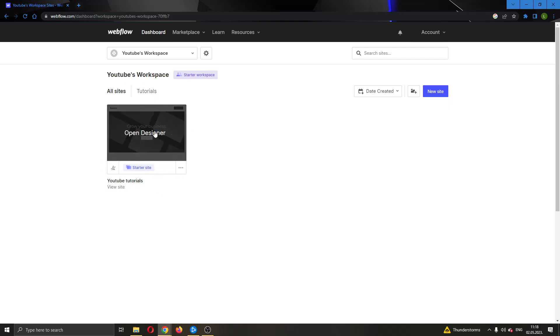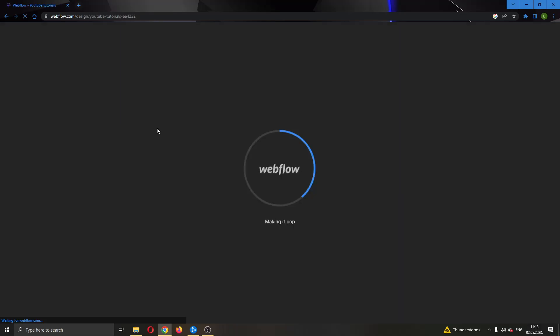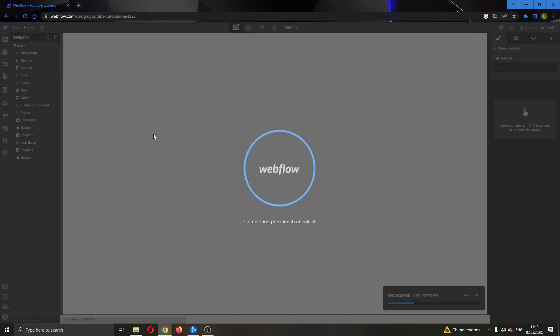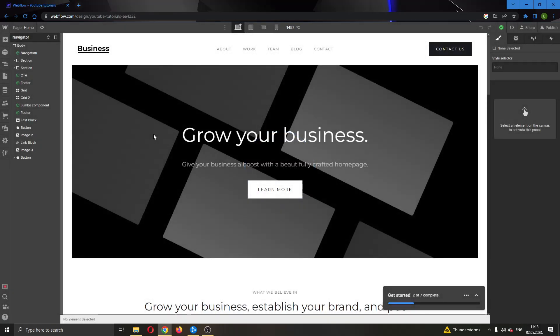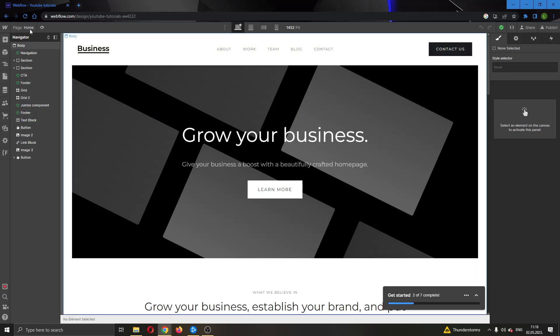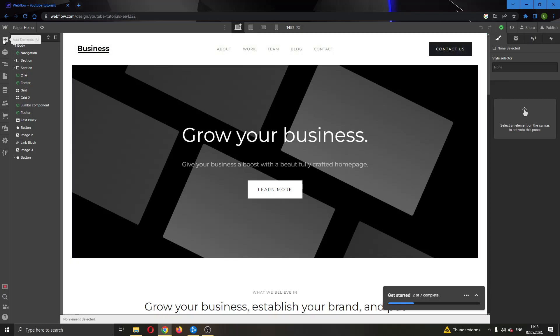I'm going to go ahead and open up the website by clicking on it, and this will open up the website in the page. If you look at the left side of the screen, you'll be able to see the options to add new elements and features to your website. You have the add elements option, your components, your settings, and so on.